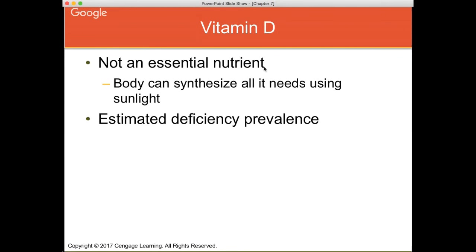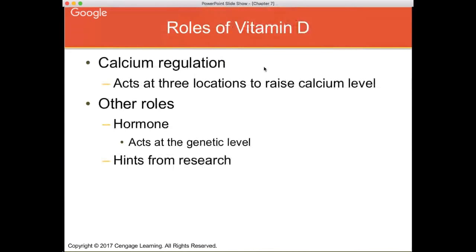Adequate vitamin D from sun exposure has been suggested to require full arm and leg exposure for 30 minutes three times a week. Vitamin D is very involved with calcium regulation — it stimulates your body to absorb calcium from your gut and tells your body to put calcium into your bones. Several hormones are involved in this process.